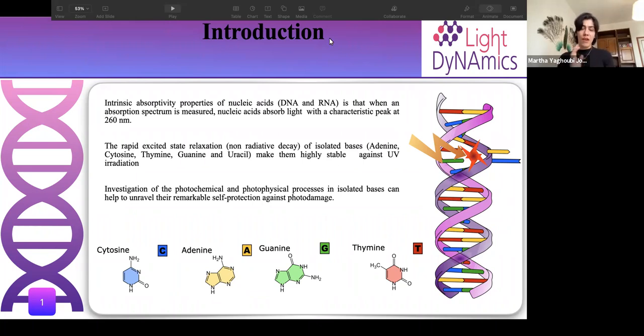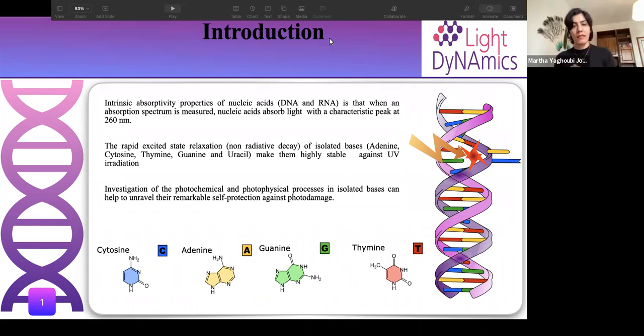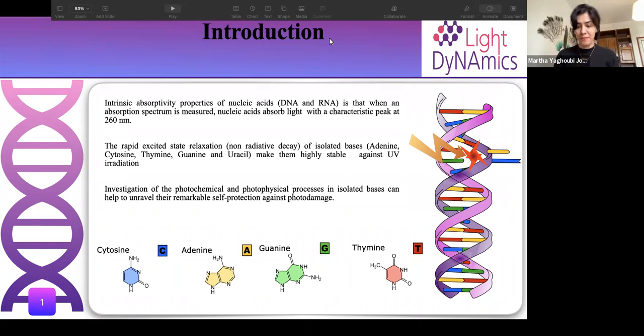If we want to study DNA, it's better to first concentrate on the building blocks of DNA. We want to study cytosine, guanine, adenine, and thymine, which are the building blocks of DNA.